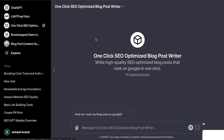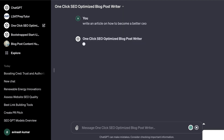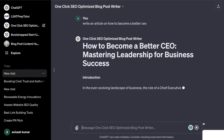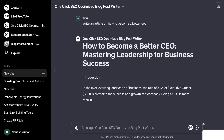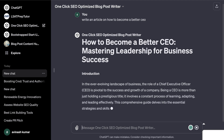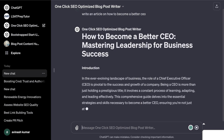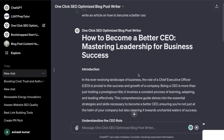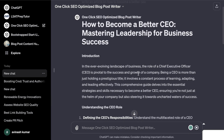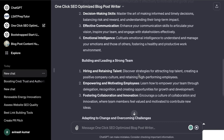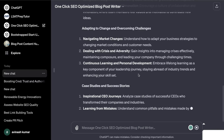Now I want to show you the GPTs I've been personally working on. This is a one-click SEO-optimized blog post writer — it's very easy to use. All you do is enter the topic you'd like to write about, for example 'how to become a better CEO,' and it will write you that full article. I'm still working on improving this GPT and making the outputs better, but I'll leave a link in the description below if you want to check it out.